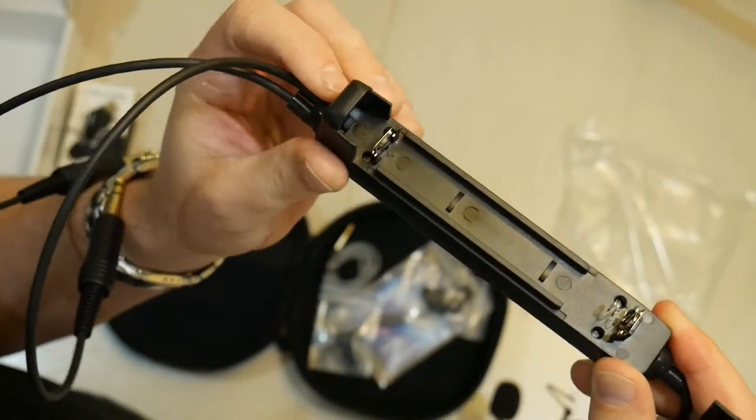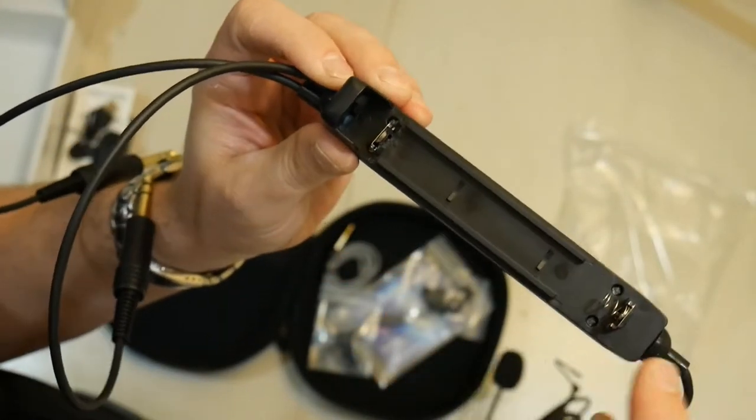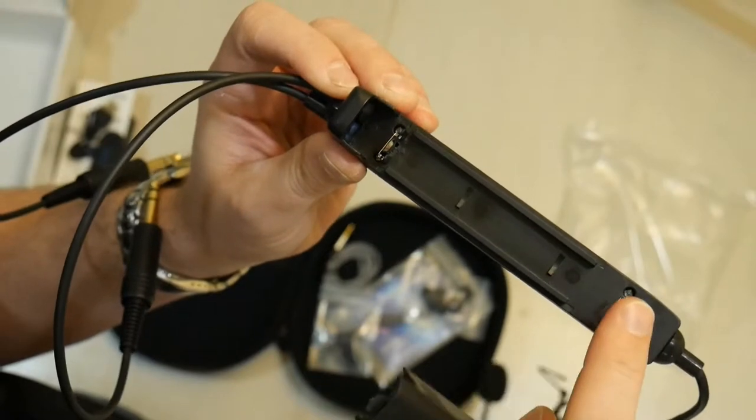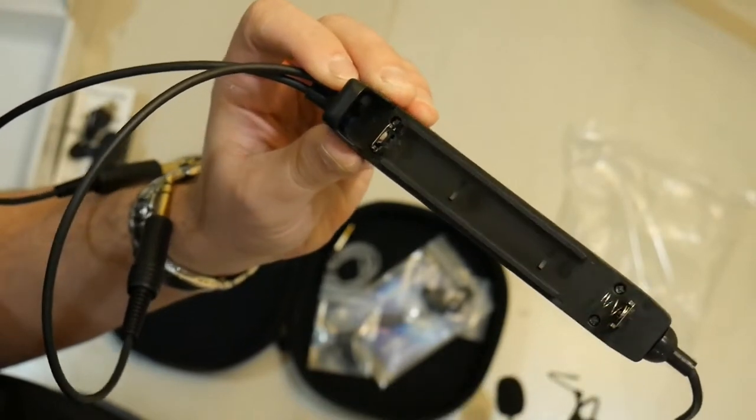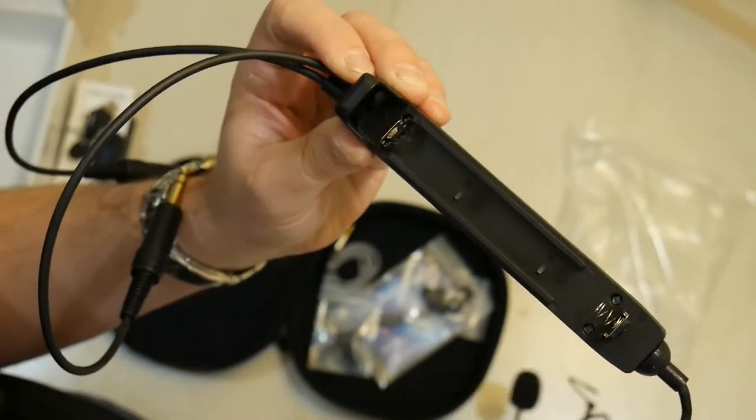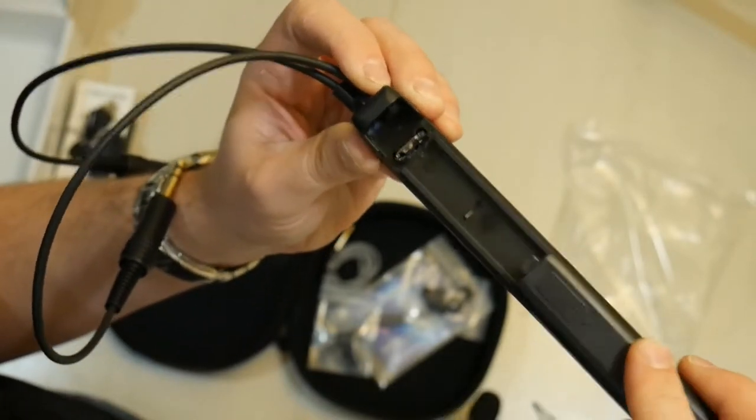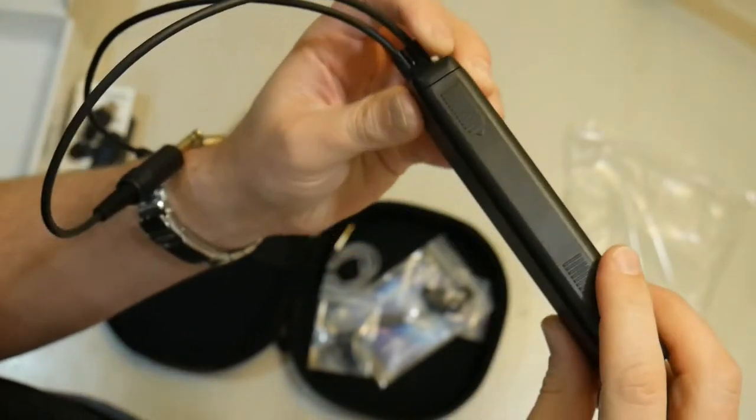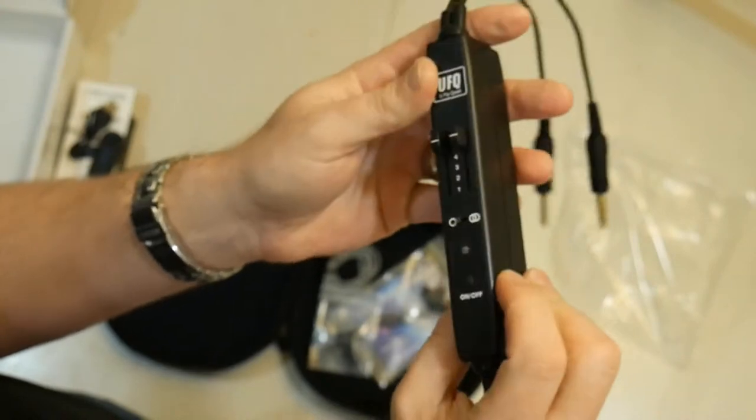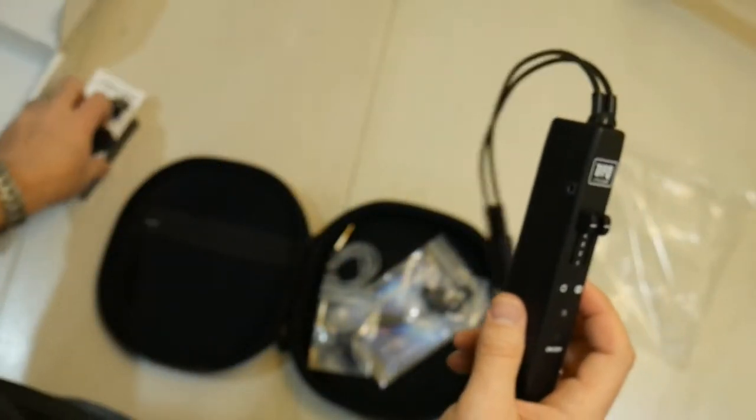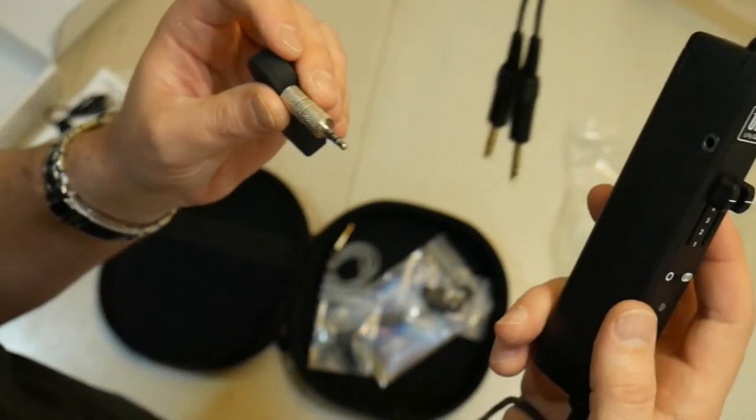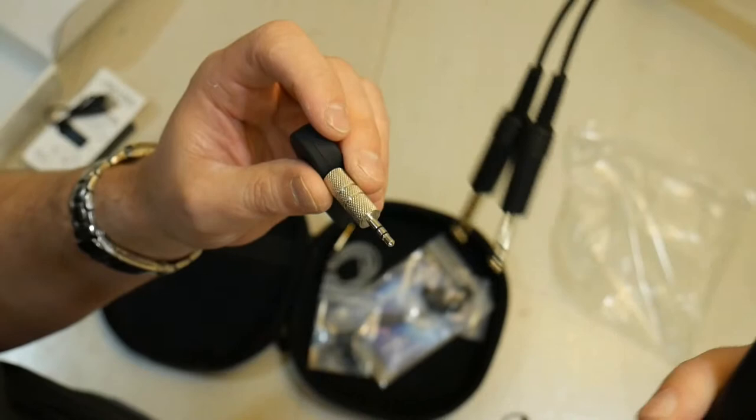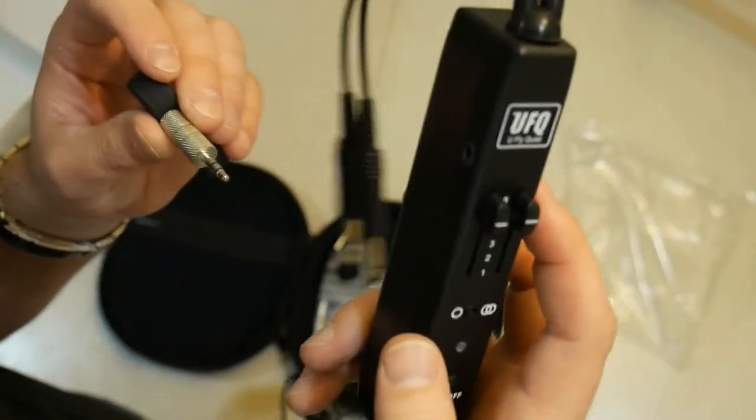That's the battery module. It slides open here in the back, and you can put in two double-A batteries, negative obviously to the spring, just like any other device. Closes back up.